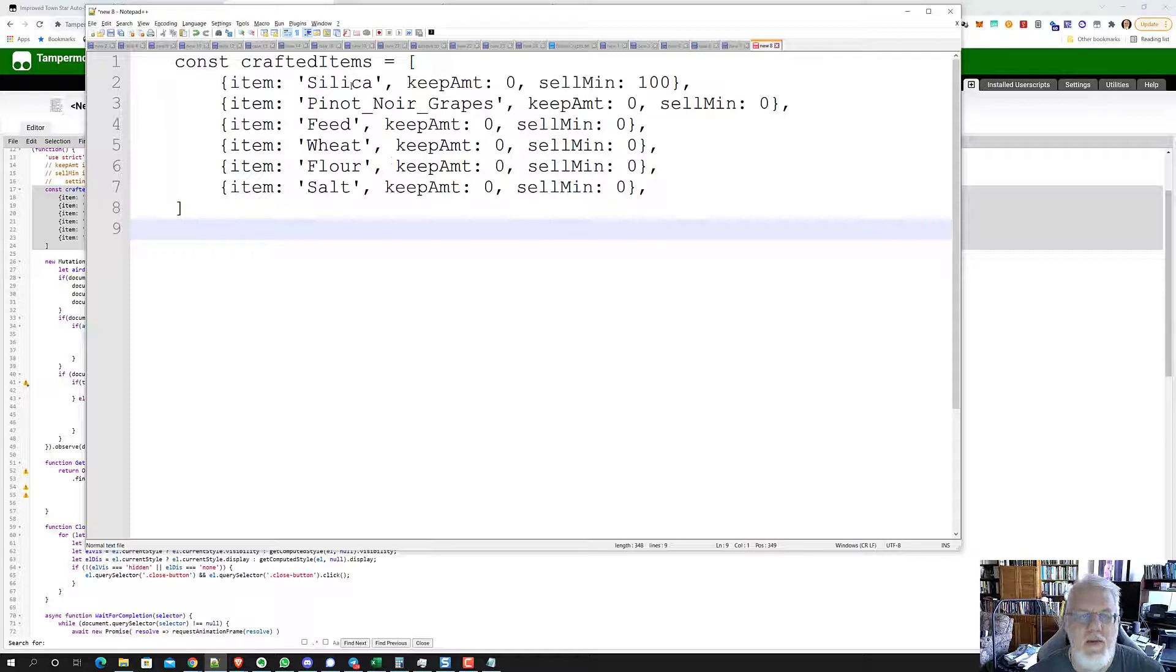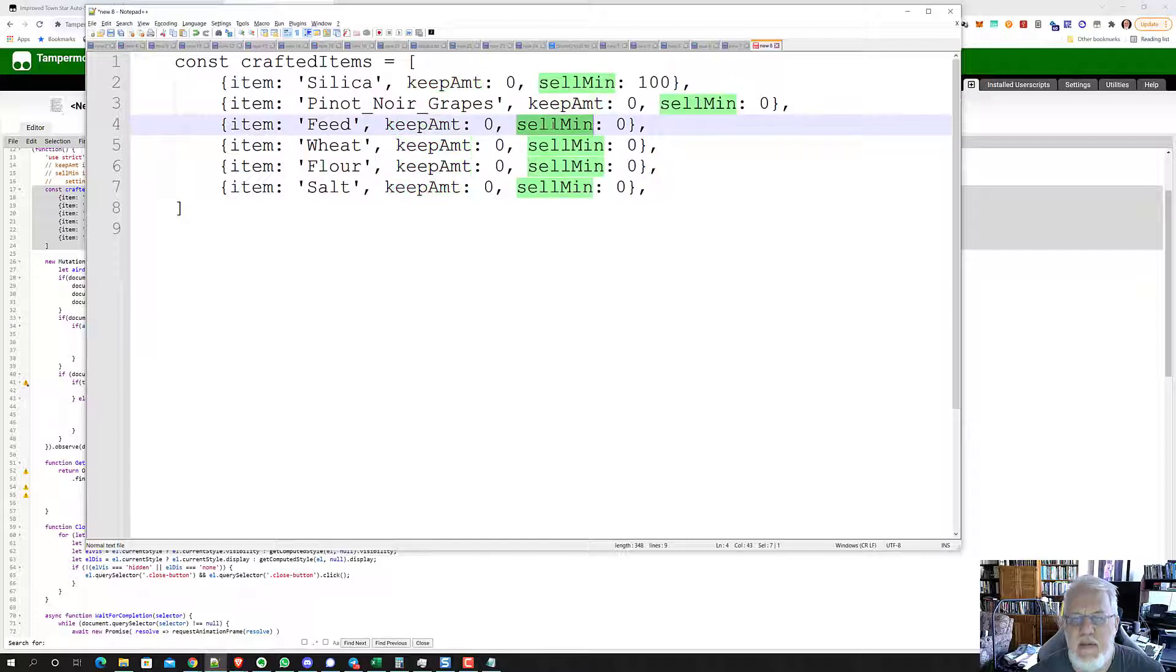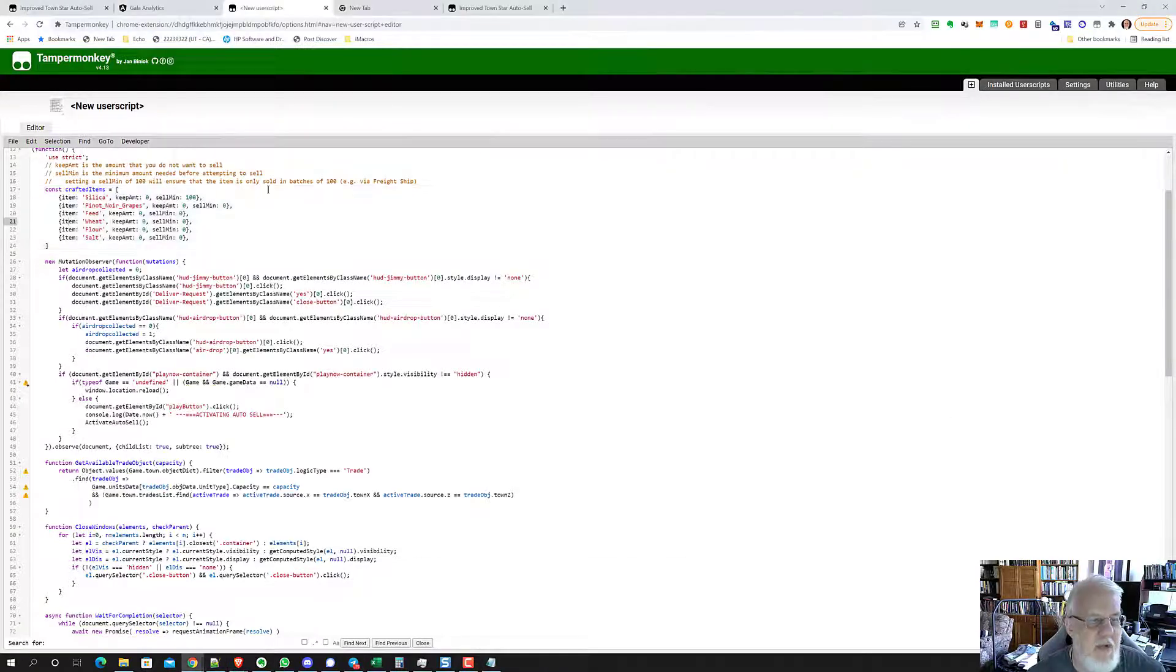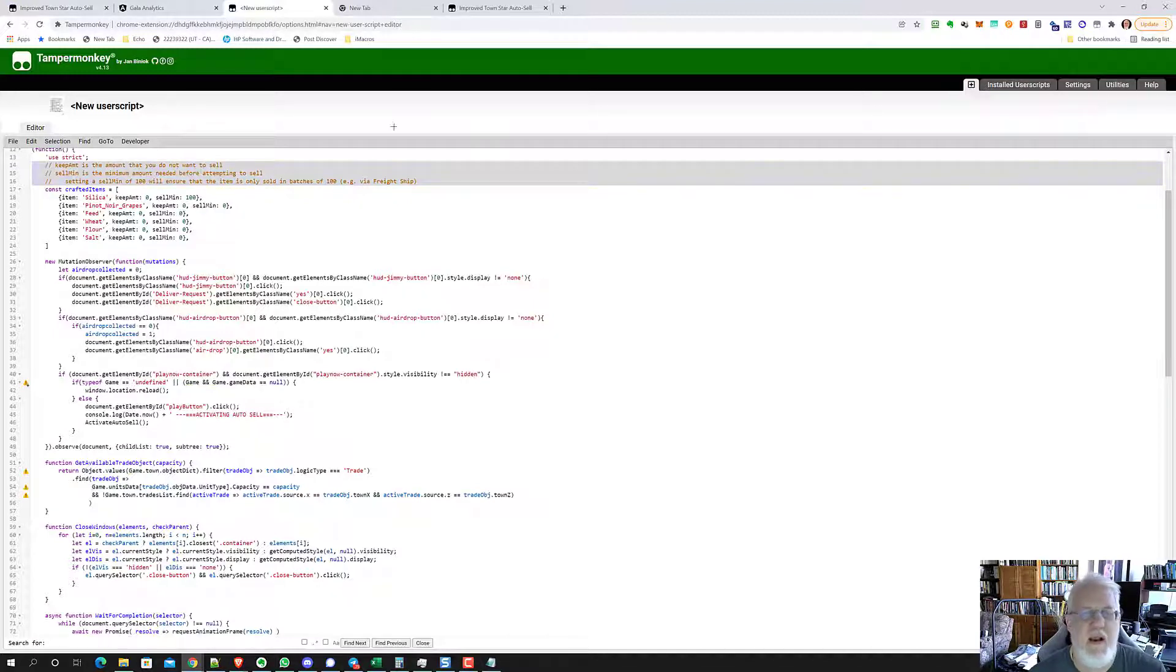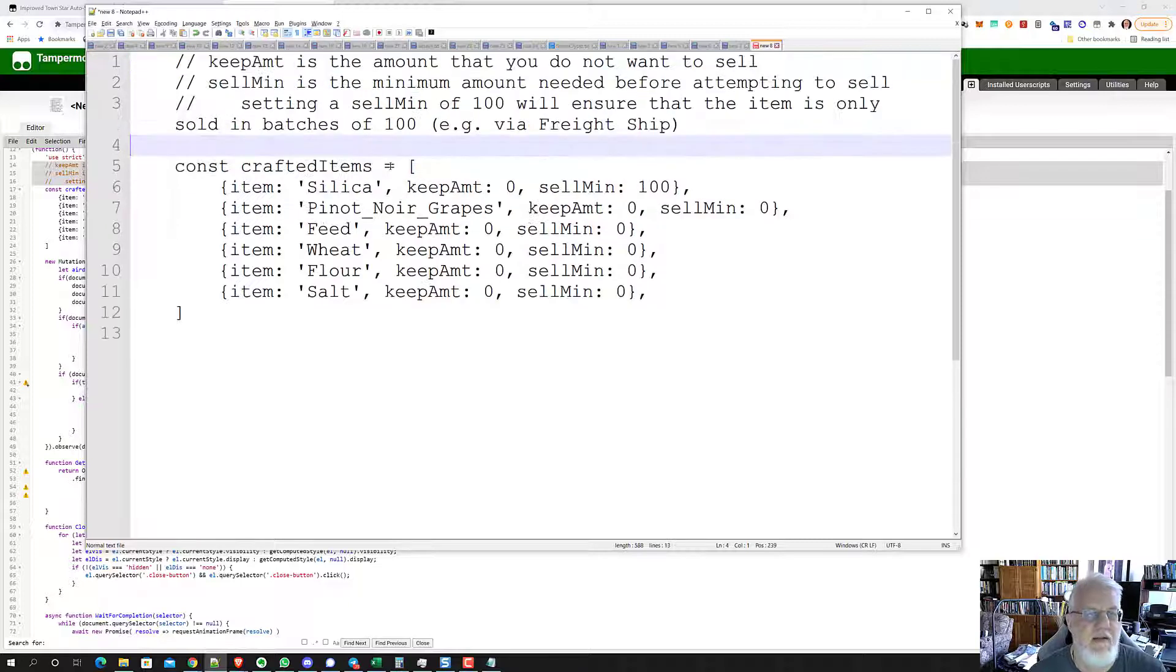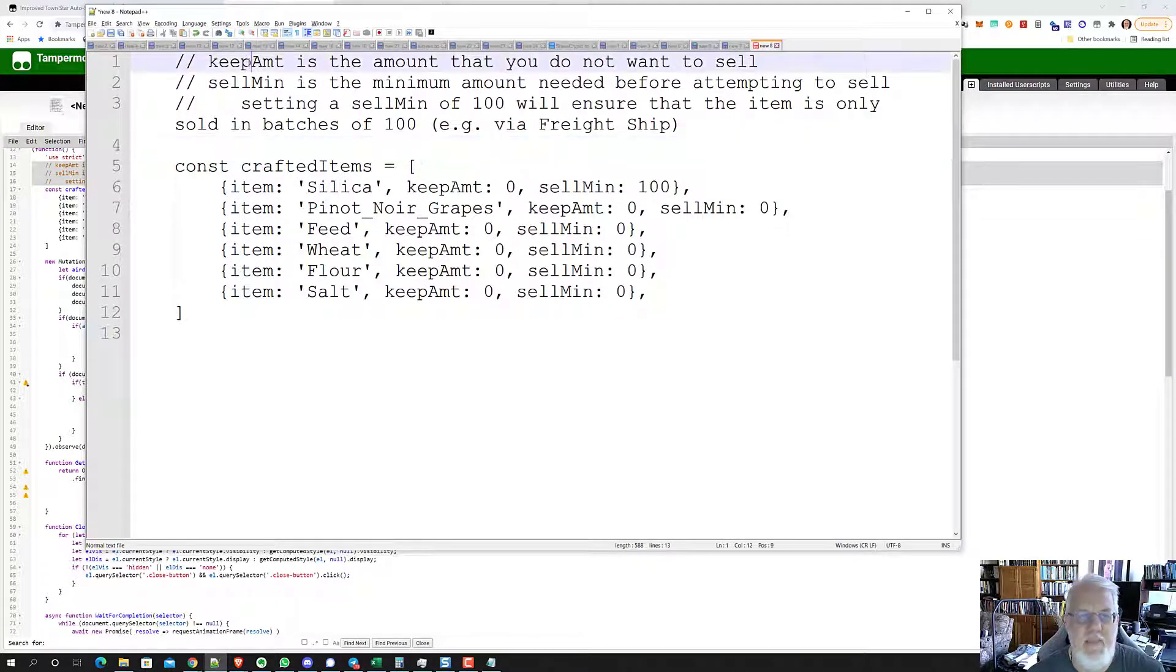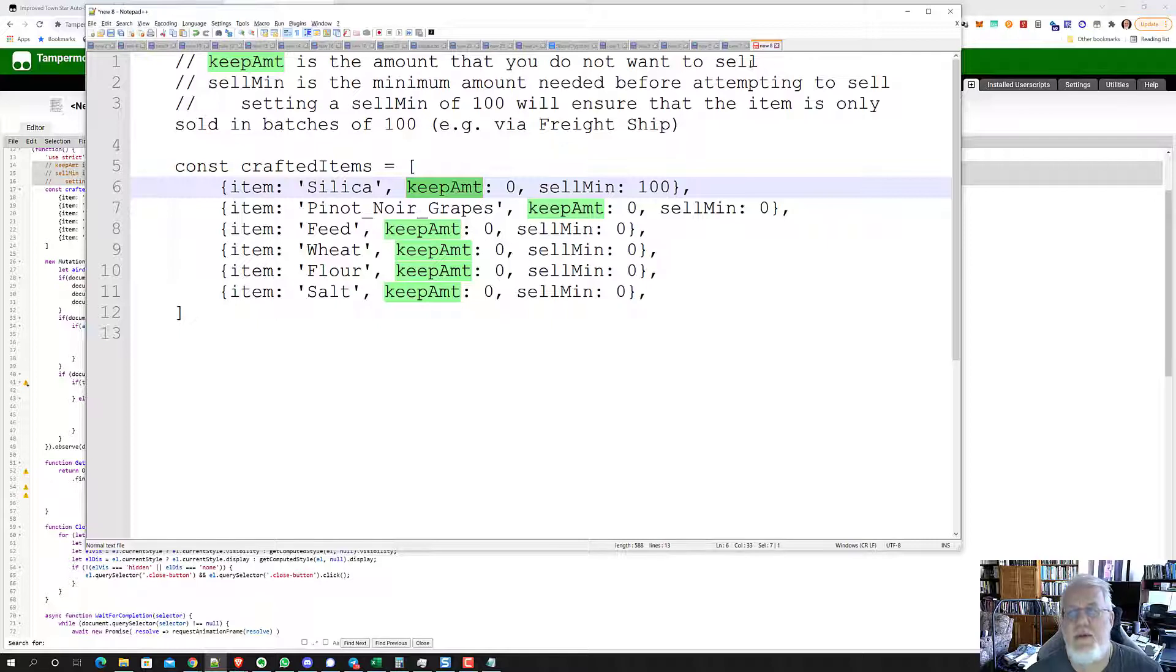What you do here is you list the products you want to sell. You say how many I want to keep and what's the minimum I want to sell. In JavaScript, this is called a comment. When you see a slash slash on the line, it's a comment. Above this little section, he has kind of like instructions or comments for you. It says keep amount, which is what you put right here, is the amount that you do not want to sell and that you want to always keep.